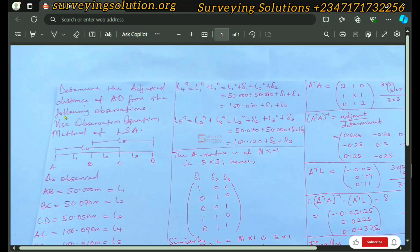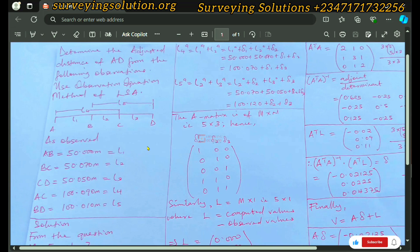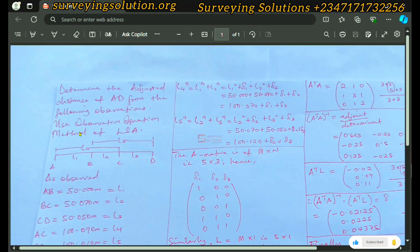We have a set of distances that were observed. We have a length from A to D, and it was divided into three segments, and then observations were made five times. We are asked to determine the adjusted distance of AD from the following observations, using the observation equation method of least squares adjustment. The first observation is from A to B, the second from B to C, the third from C to D.